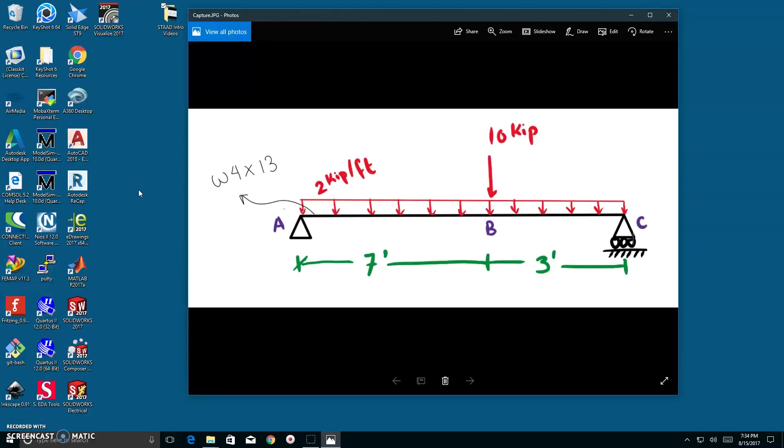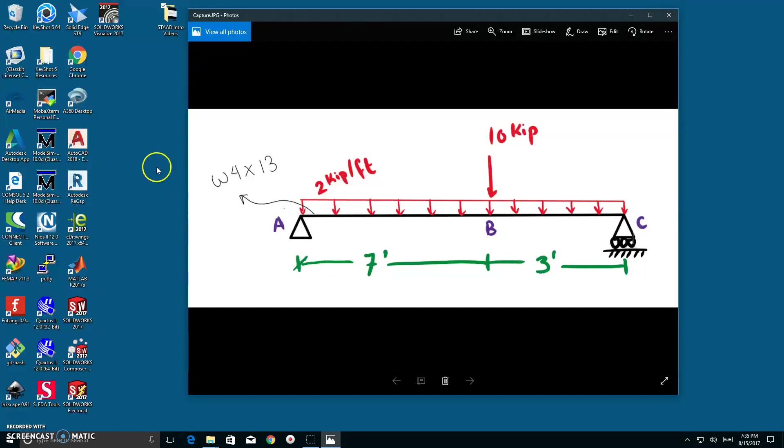Good evening, everyone. My name is Khalid Al-Sadan. I am your undergraduate teaching assistant for Structural Theory 1, 3230, under the supervision of Professor Badi. I am currently in Tompkins' fourth floor recording this video.